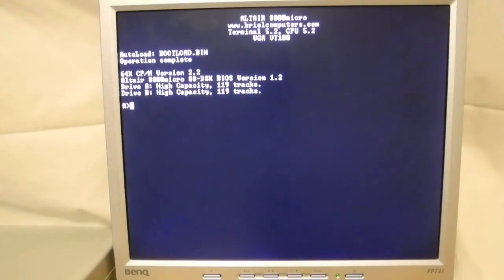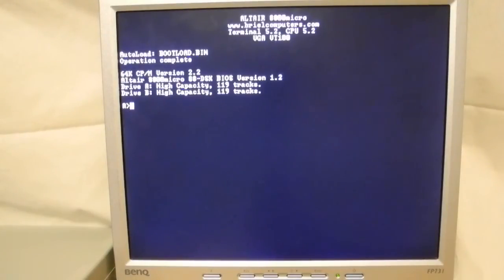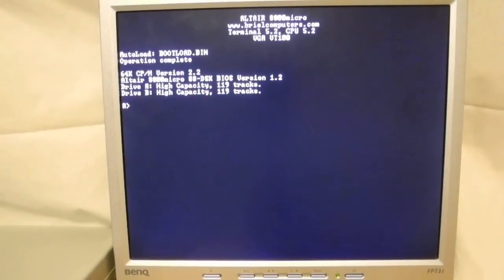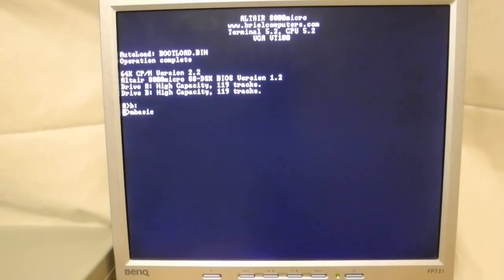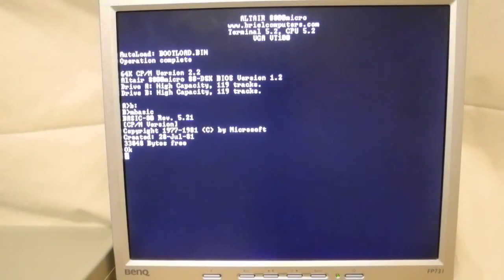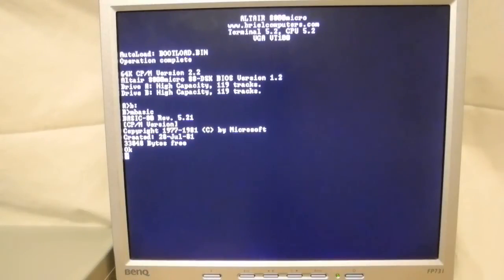Version 5.21 of BASIC 80, dated 28 July 1981, is included on the Brielle Altair CD in the CP/M 3 disk image. It will also run on CP/M version 2.2. A full manual for this version of BASIC can be found on the internet.